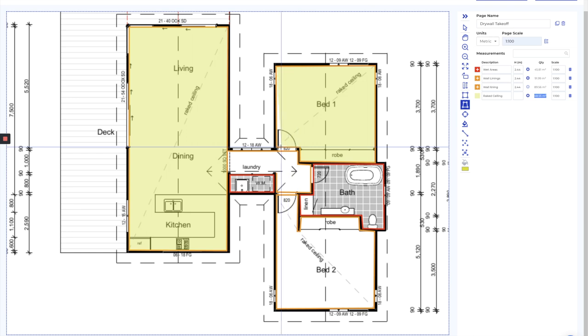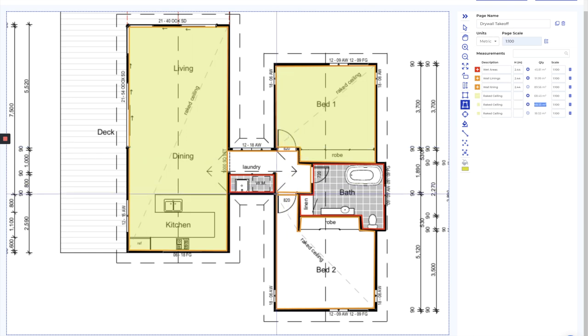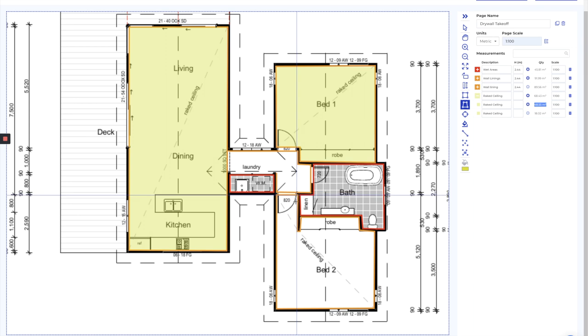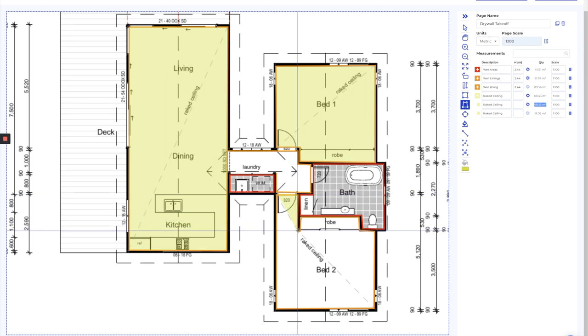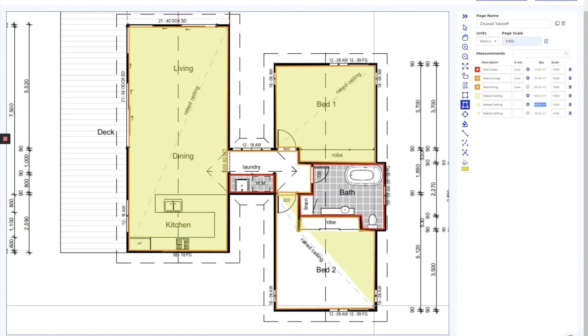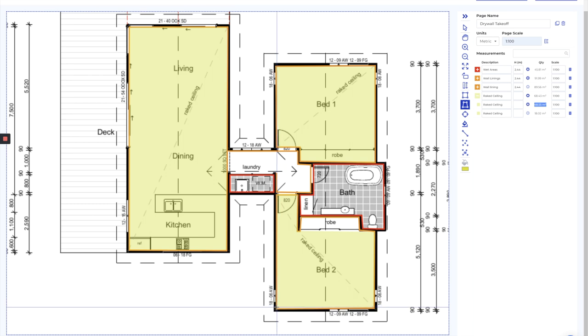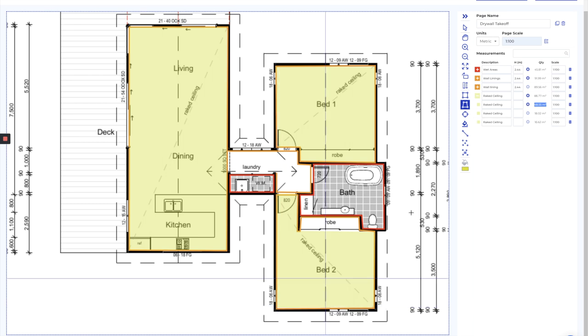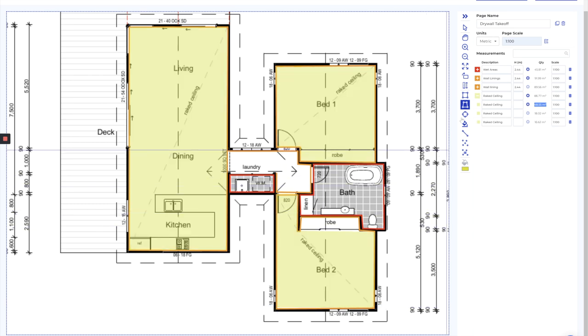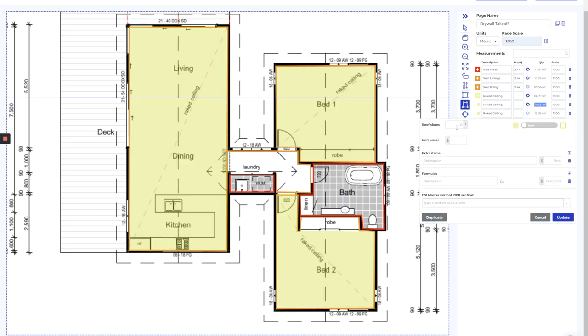Again, this is a raked room, so we can keep the same color because I want this all to be the same here. Again, 25 degrees in.